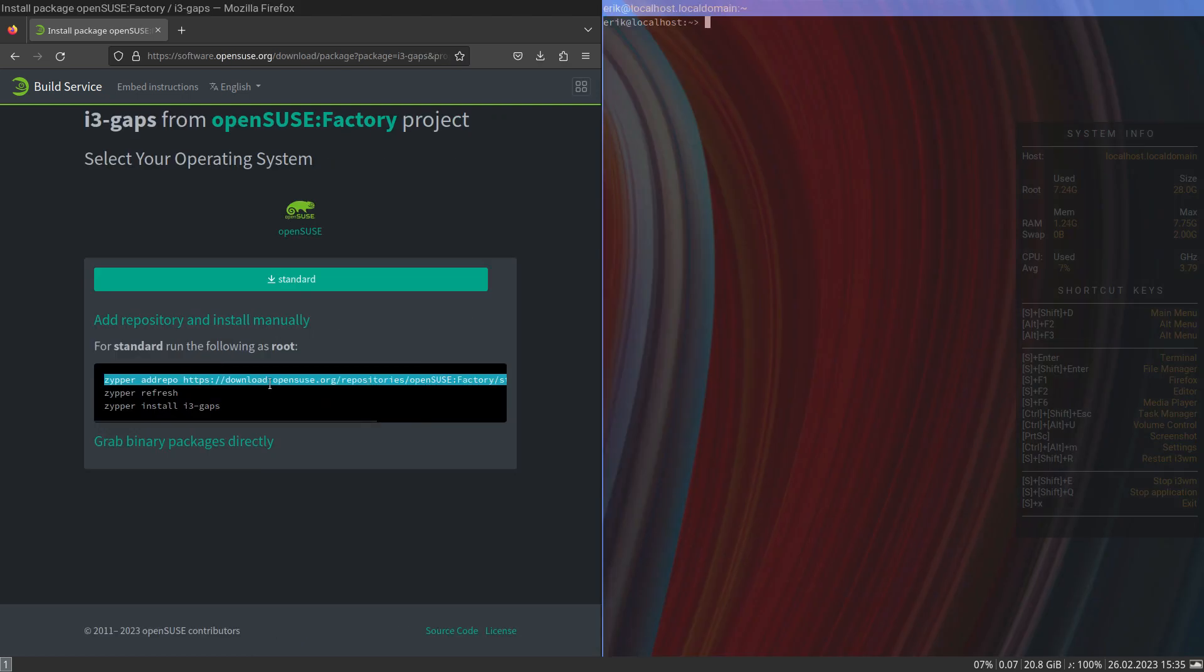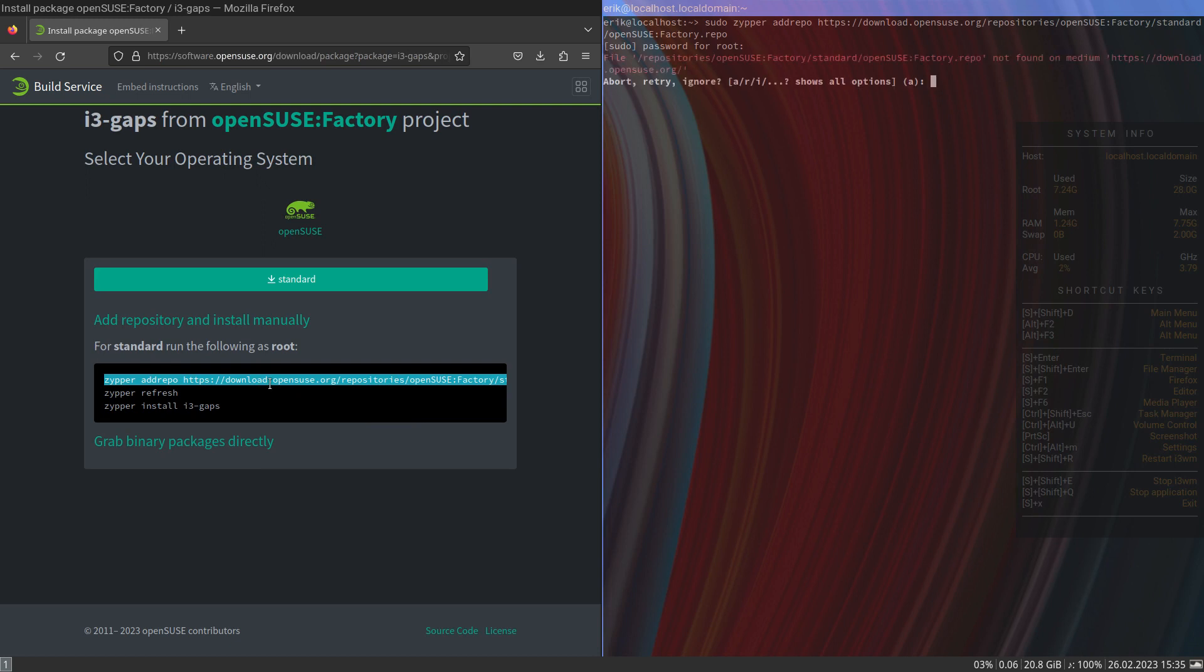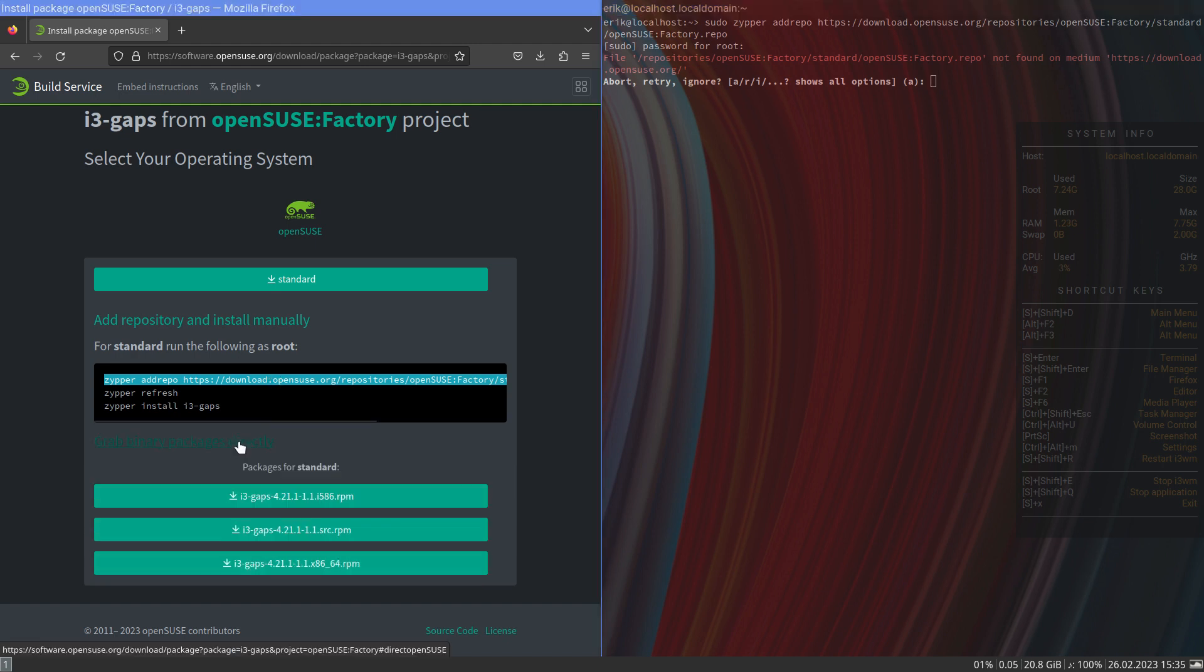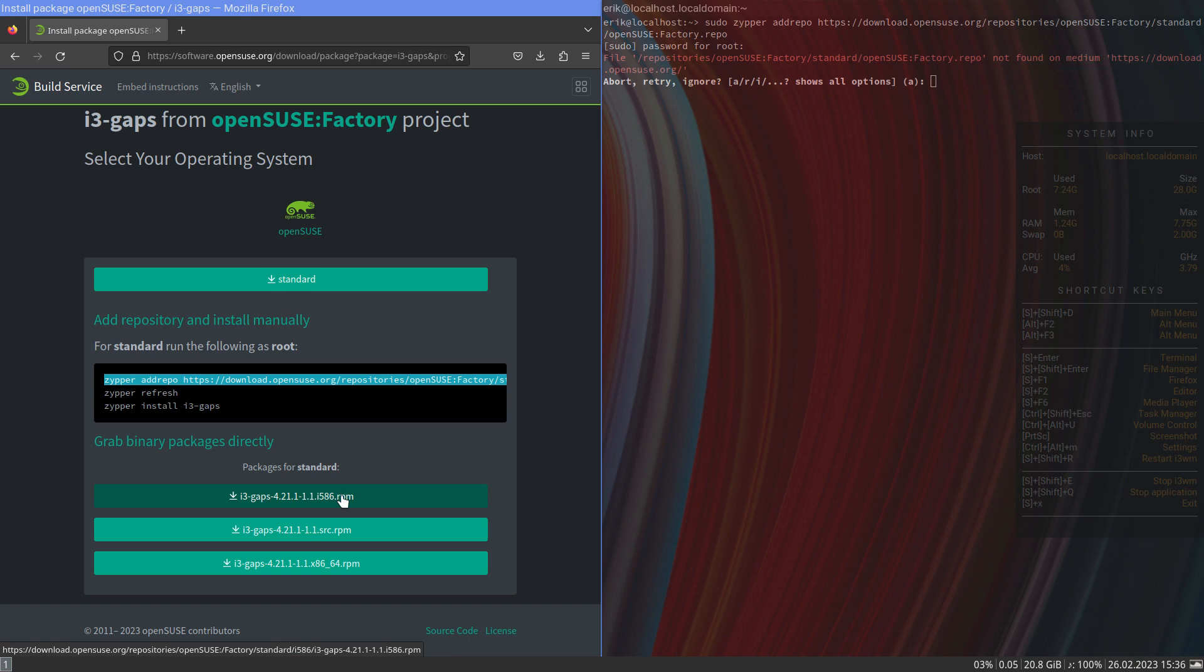Control C, control alt T. First sudo, I need to be root to install stuff. Repo not found on medium download opensuse.org. They've removed it, it's not there anymore. Let's grab it immediately. I think I need this one.